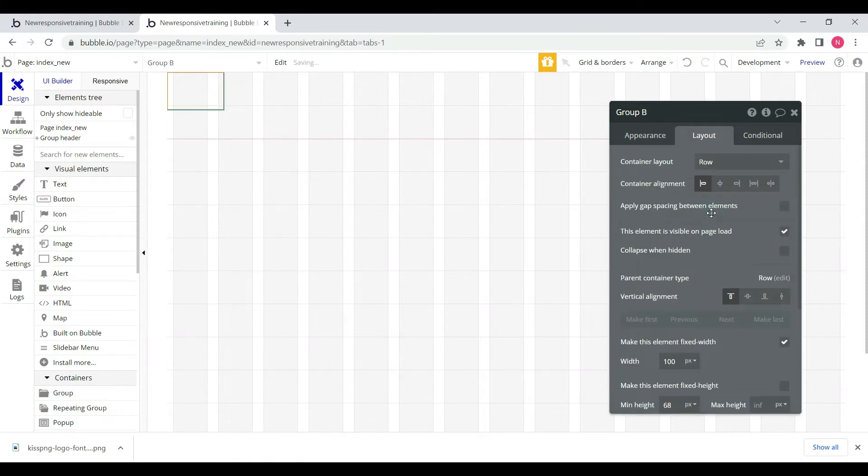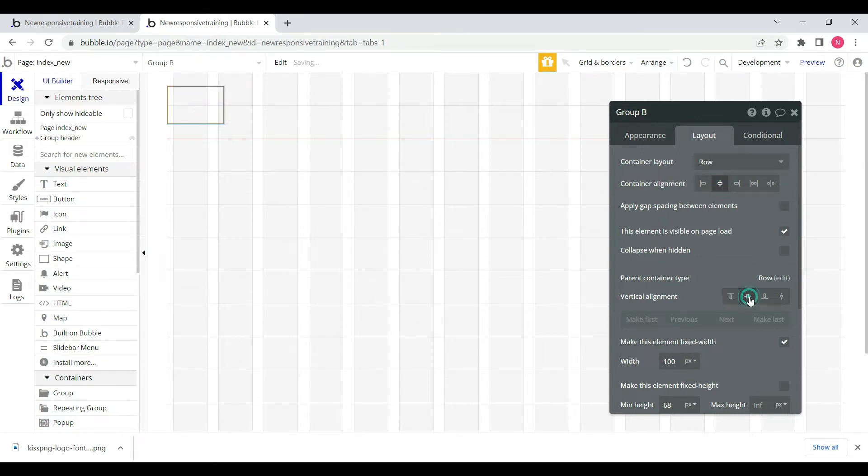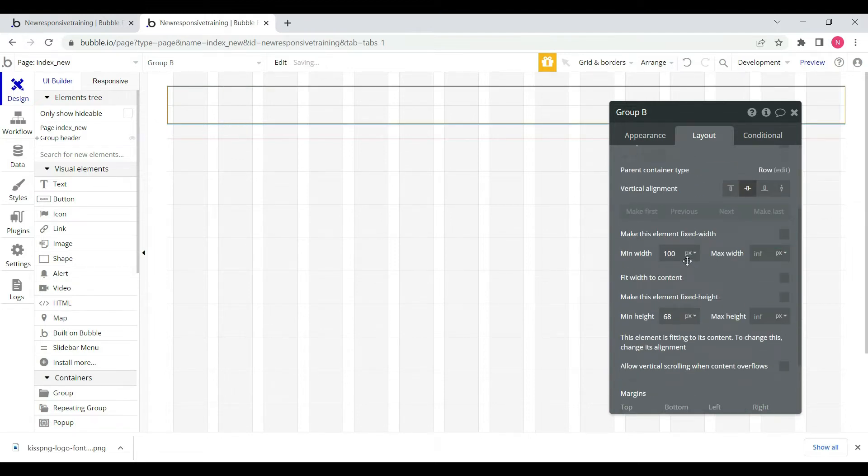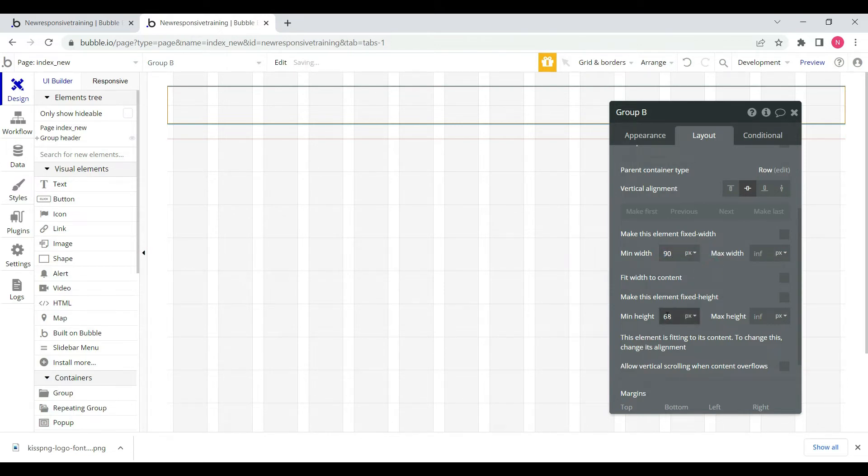We'll set the horizontal alignment to center and vertical alignment to center, with minimum width 90 pixels and minimum height 100 percent.